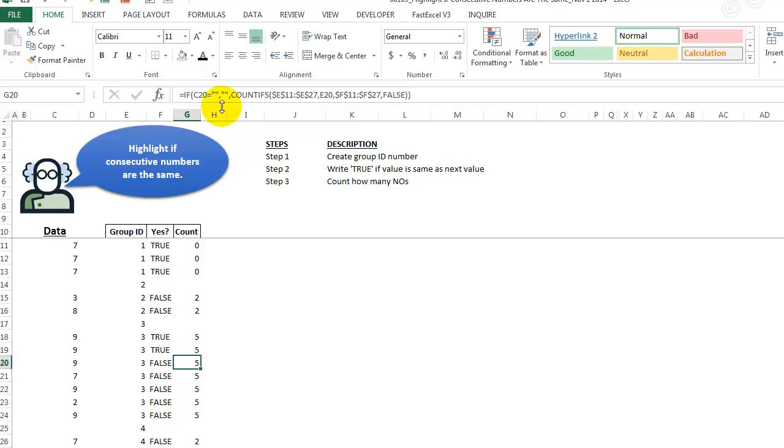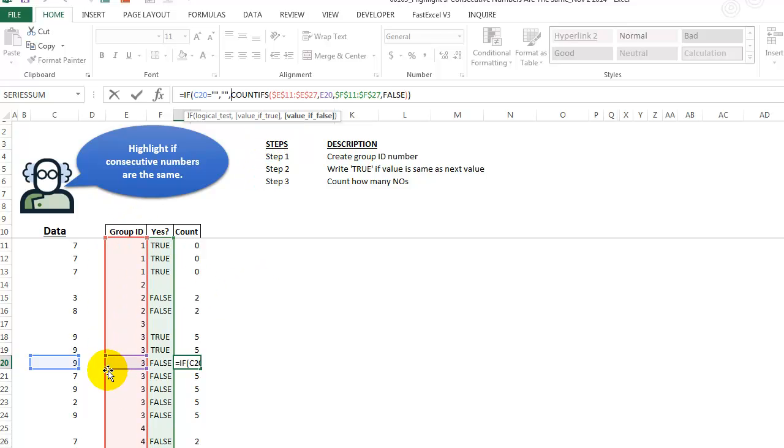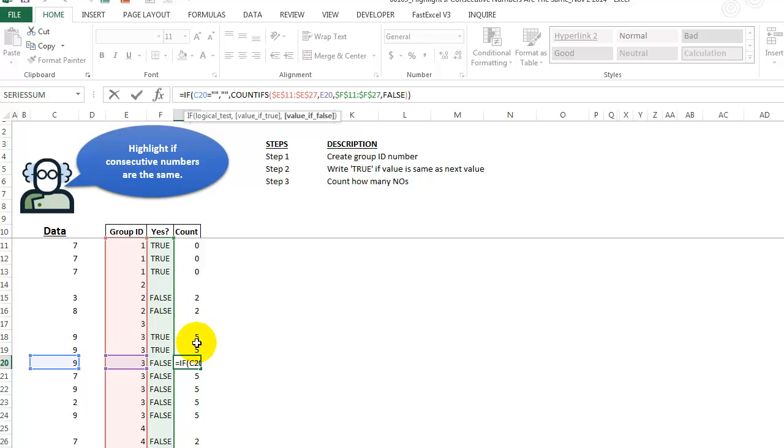And looking at the formula here, it's just saying, if C20 equals blank, then blank, else we're doing a COUNTIFS for two conditions. It has to be the same group, and we're also looking at column F to see how many falses we have. All we need is a couple of falses, and then we know that it's not all the same.